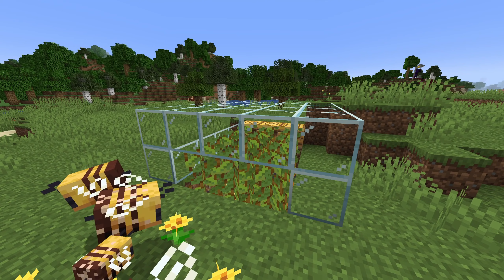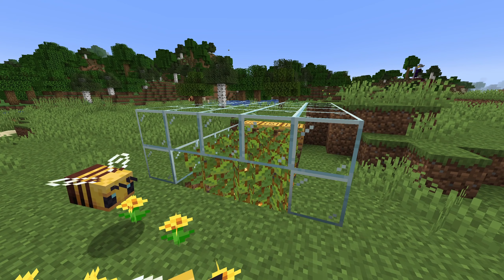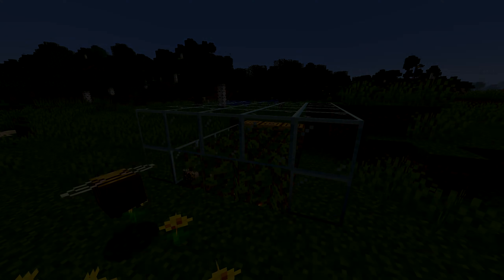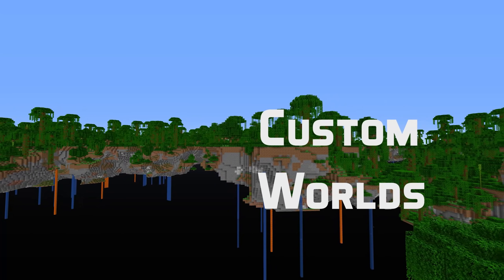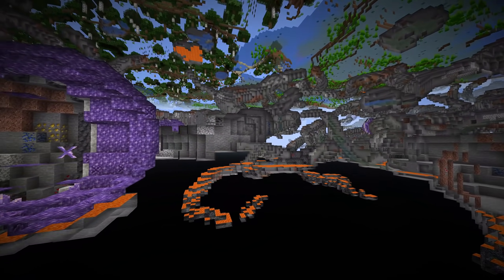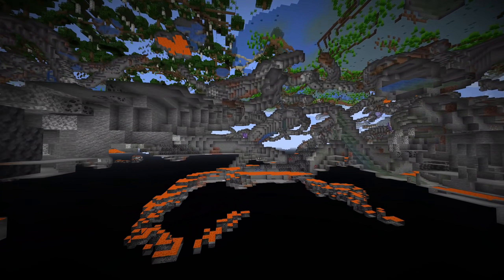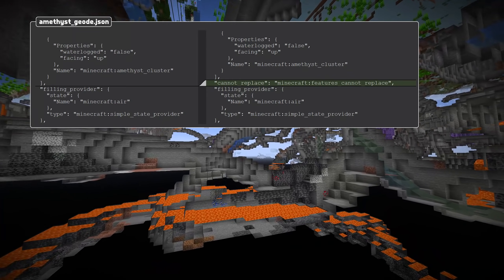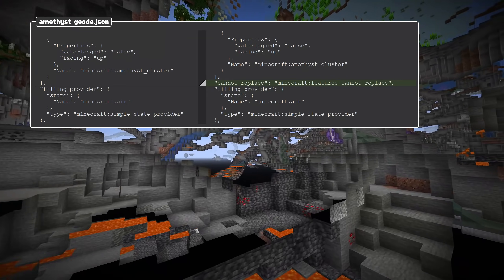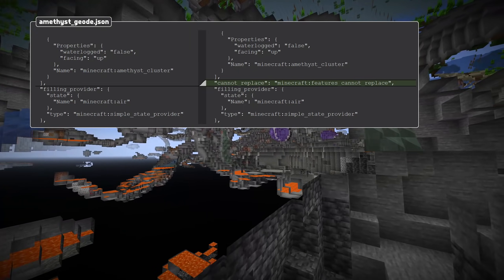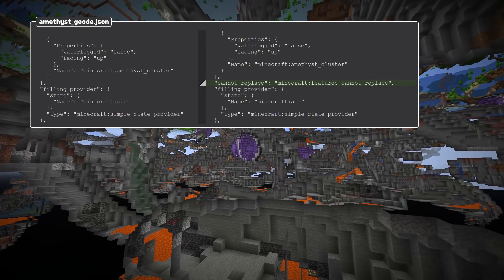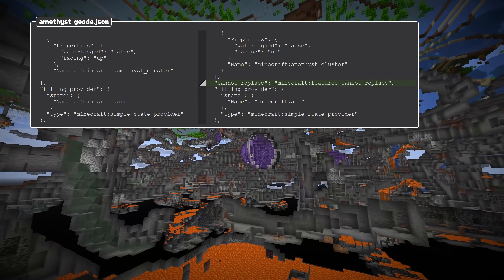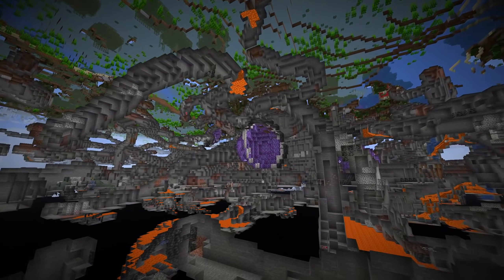Tropical fish has been removed from the default settings on the axolotl_tempt_items item tag. Amethyst geodes have been moved to an earlier generation step that is applied to all vanilla overworld biomes, and the geode feature itself has got a new configuration field called cannot_replace, which contains a reference to a block tag containing blocks that cannot be replaced when placing the geode into the world.